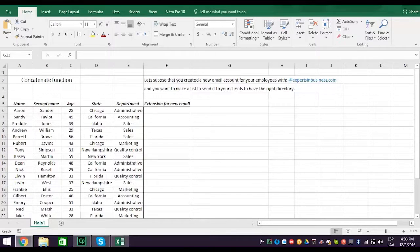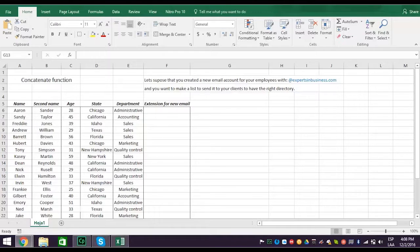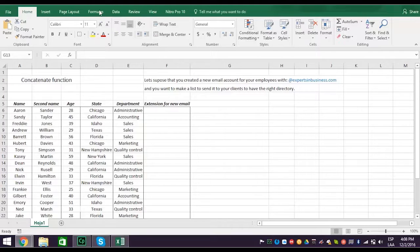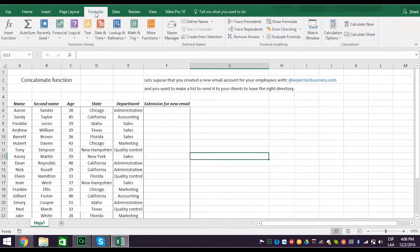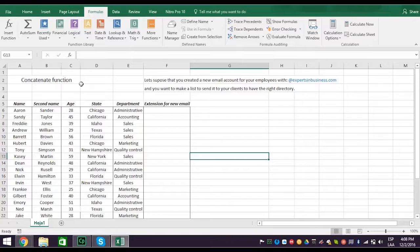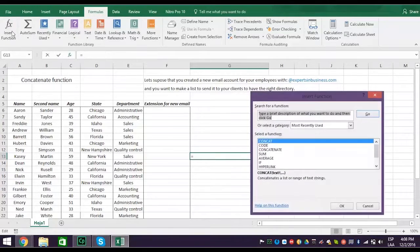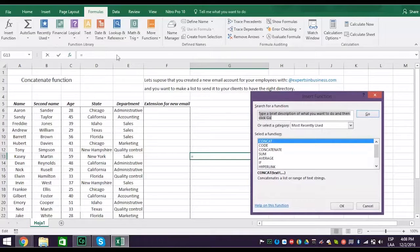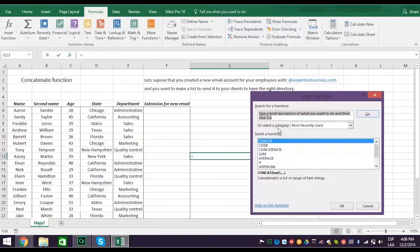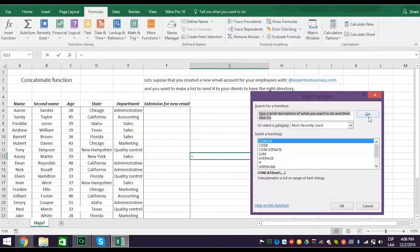Well, first you must find the concatenate function, and there are two ways of doing it. The first way is important especially if you don't know where to find the function. So, first, click the Insert Function tab, which opens the Insert Function window. Now you can type a brief description of what you want to do, and then click Go. Excel will take you to the function.